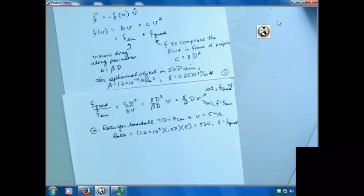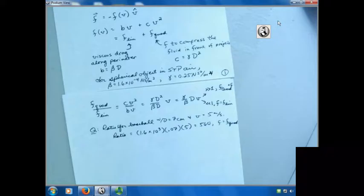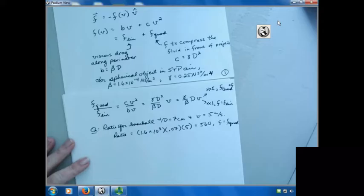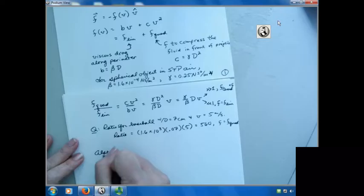Similar examples are done for the Millikan oil drop experiment - the kind you'll do in senior lab. For that tiny oil drop, the ratio comes out to about 1.2 × 10⁻⁷, which is why we use linear drag for that system. And a raindrop of one millimeter moving at 0.6 m/s gives a ratio of about 0.96, which is one of the rare cases where you'd have to use both terms. Usually one term is much greater than the other.